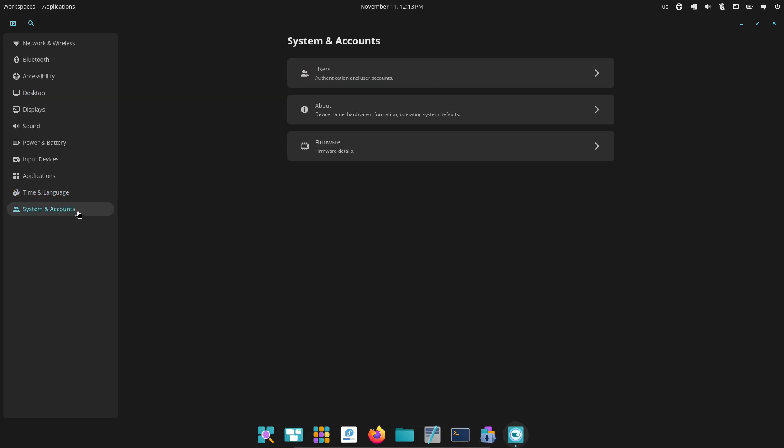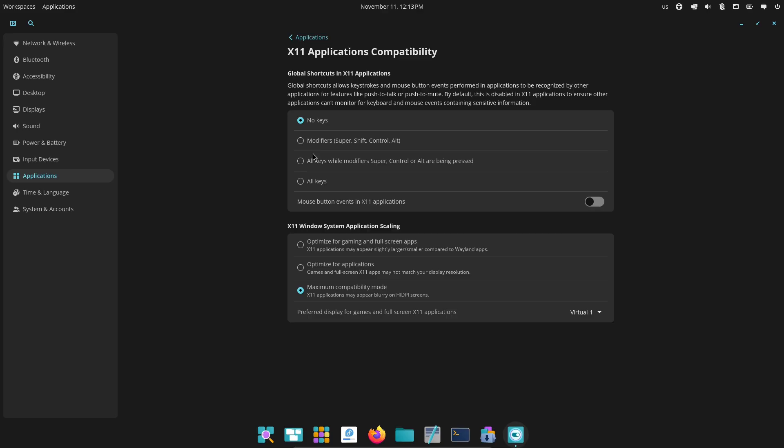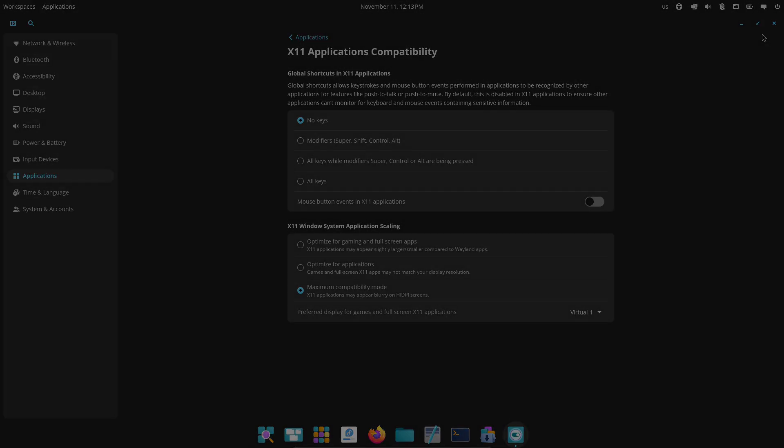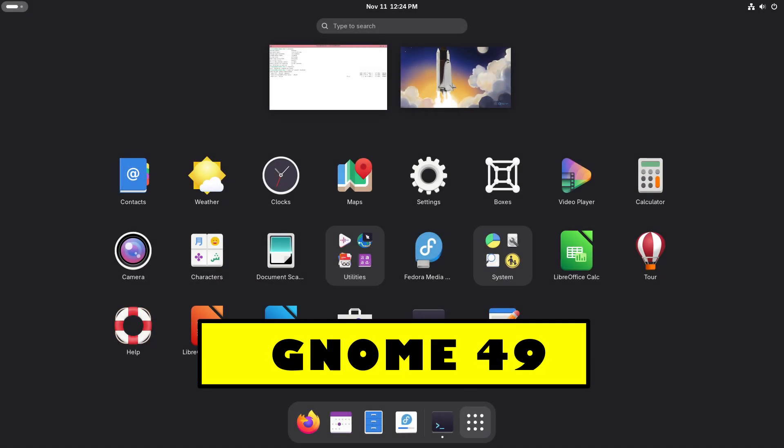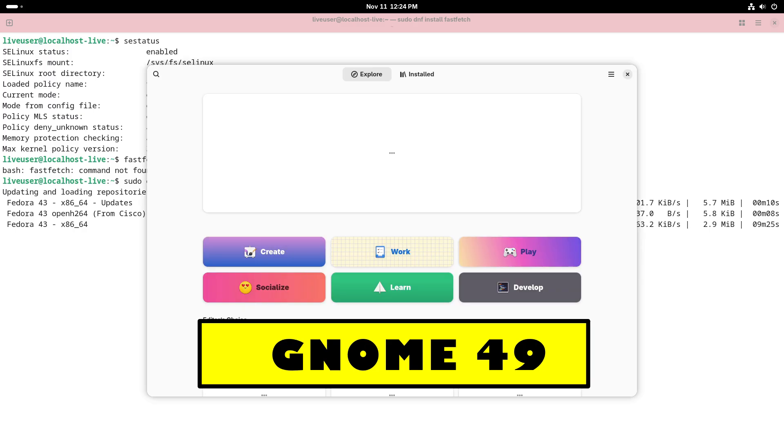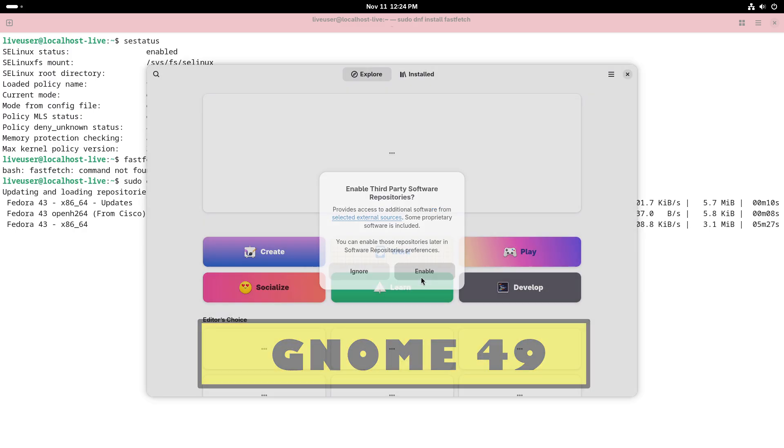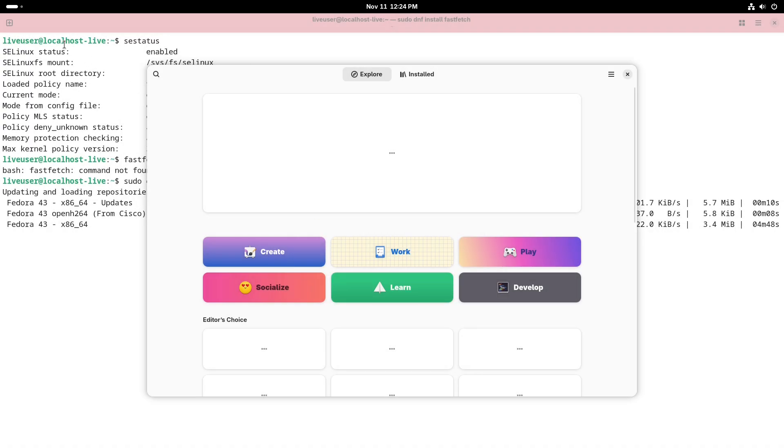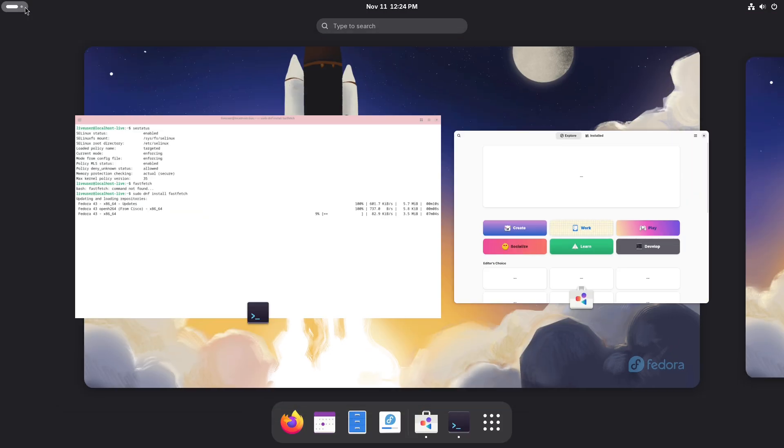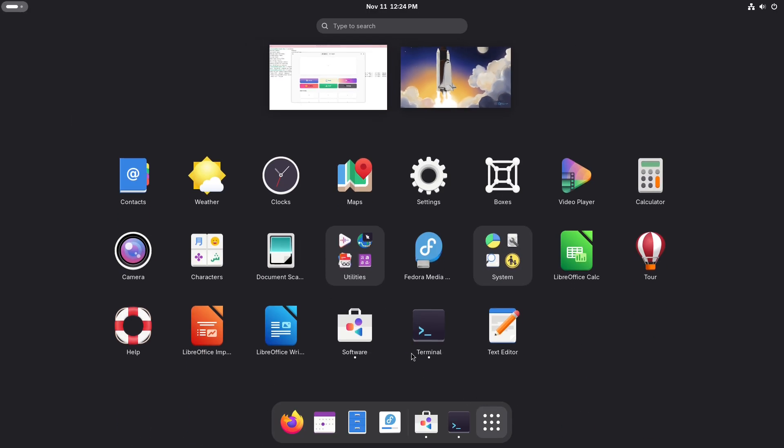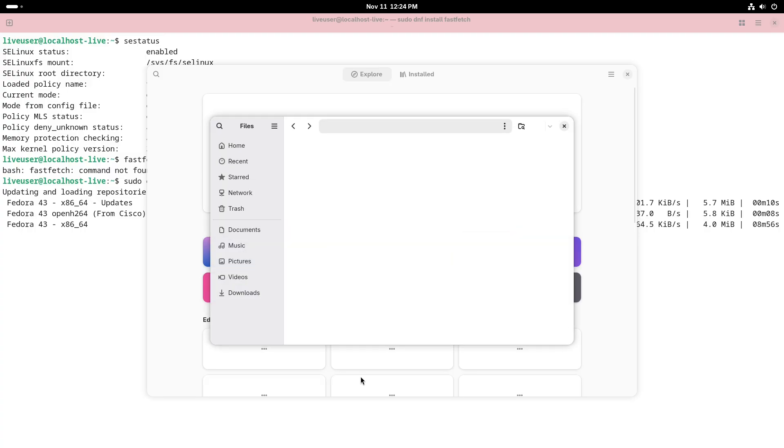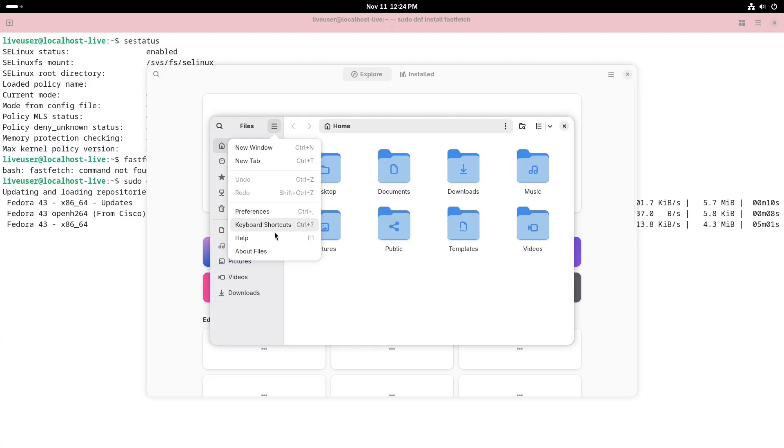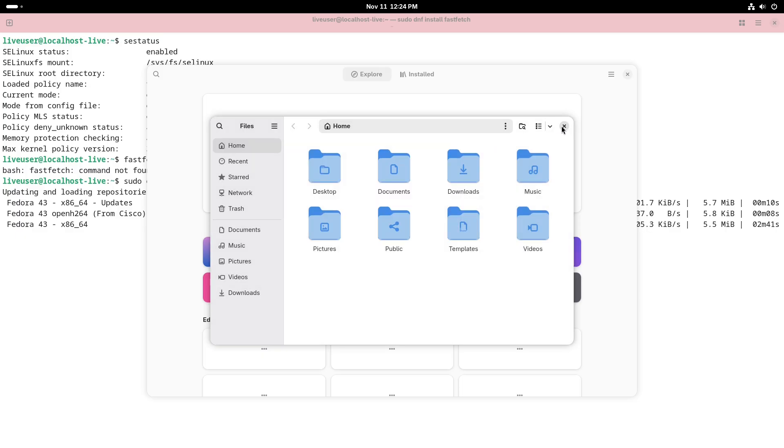Performance and resource profile. Cosmic's Rust Wayland stack aims for snappy performance and improved memory safety. System 76 touts performance and multi-GPU, multi-display handling improvements in their compositor. GNOME 49 continues incremental Wayland performance improvements, but also carries years of legacy code and compatibility layers. Real-world performance will depend on drivers, hardware, and the maturity of the compositor on your distro.